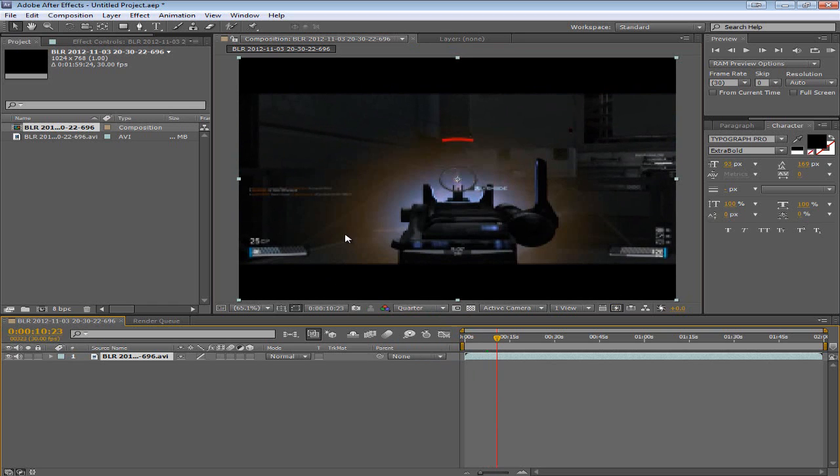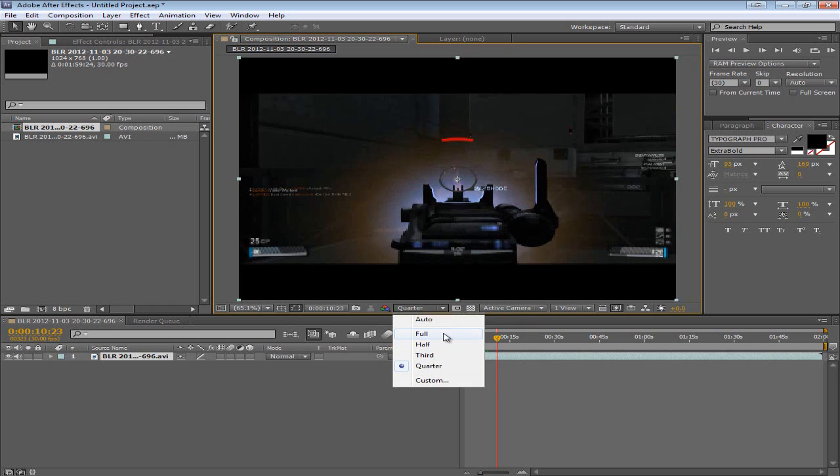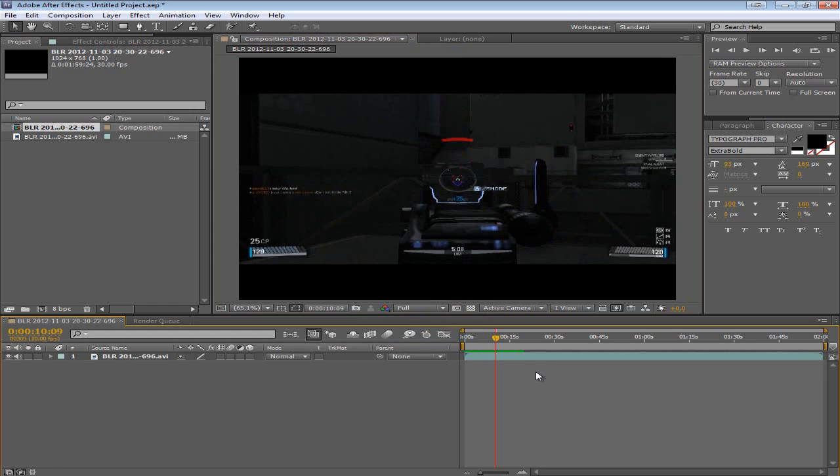If you added a color correction for example to this footage. It would be a lot harder to do the RAM preview in a smooth fashion. And in that case I would turn it down to quarter resolution. If you want to see the details you can always put it up to full again. So that's a couple tips for making it faster and smoother.